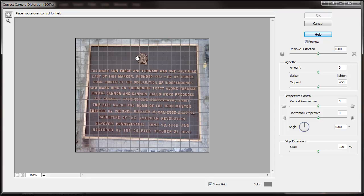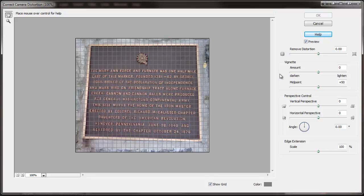It brings up this screen, which has a number of tools that can be useful. There's pin cushion type correction, which doesn't look like it would be necessary here, and some lightening and darkening. Probably the most useful in this case is going to be Perspective Control.